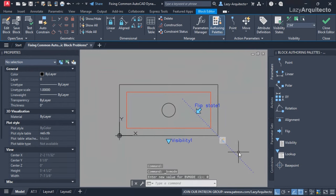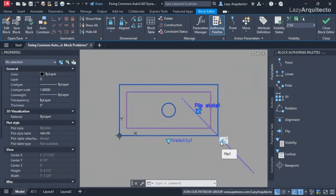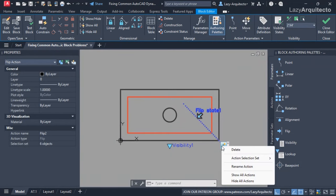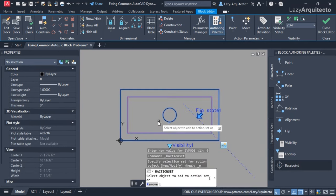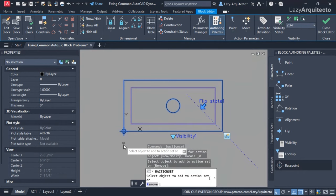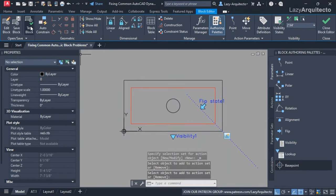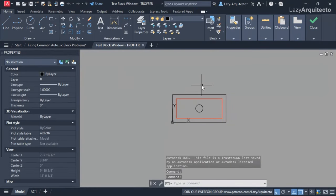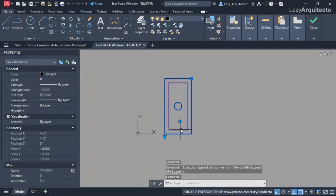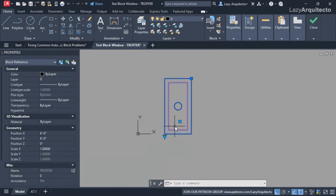Before doing that, I'll click Visibility Mode on the ribbon so I only see the active block and don't get confused. Then I'll click the flip action, right-click and choose Modify Selection Set, add the base point, and press Enter. Testing the flip option now — the base point is also flipping with the block, which is great.